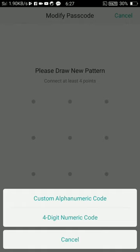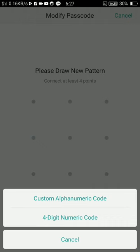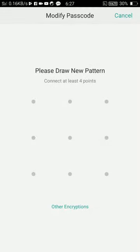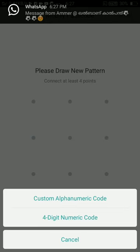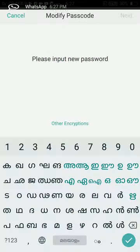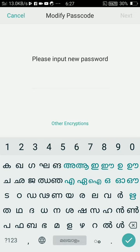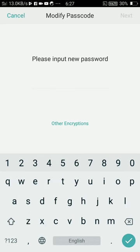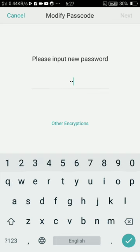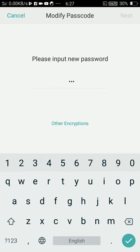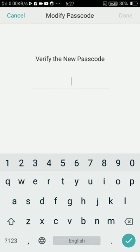I select Custom Alphanumeric code. See, I'm typing my name. Click Next.